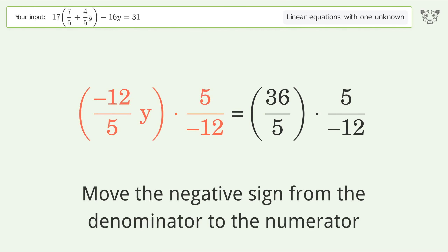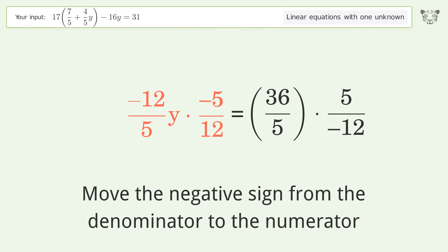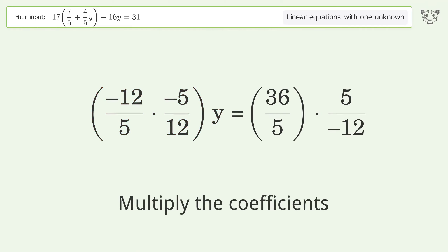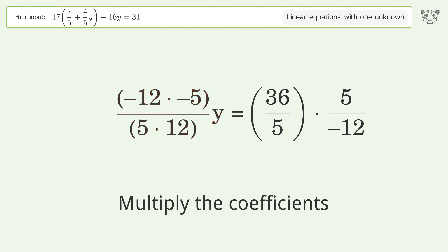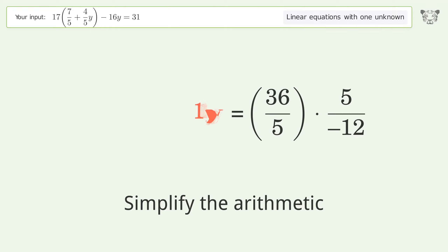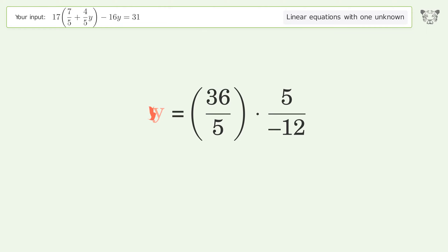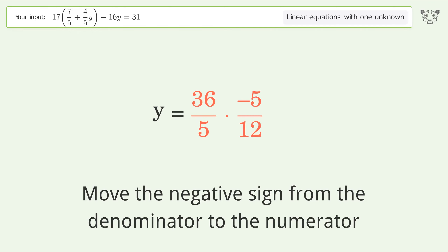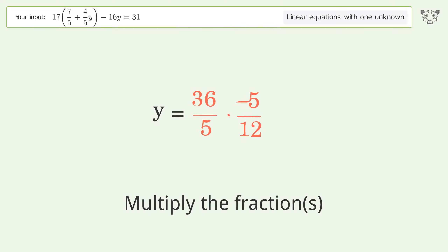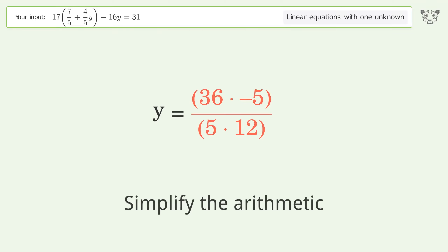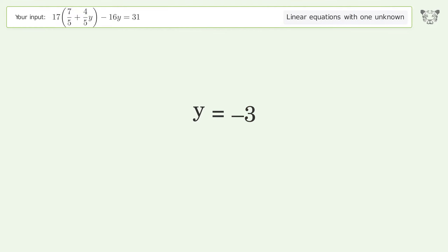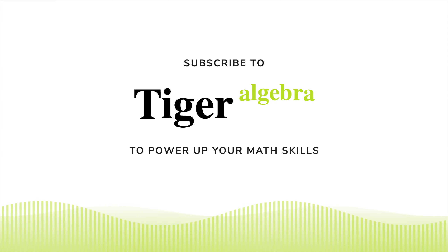Move the negative sign from the denominator to the numerator. Group like terms. Multiply the coefficients. Simplify the arithmetic. Move the negative sign from the denominator to the numerator. Multiply the fractions. Simplify the arithmetic.